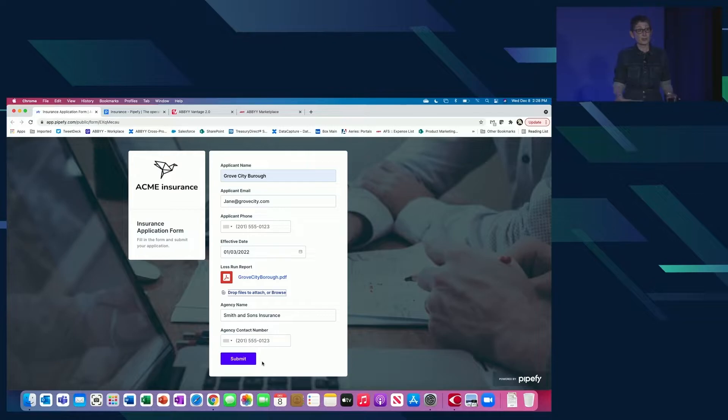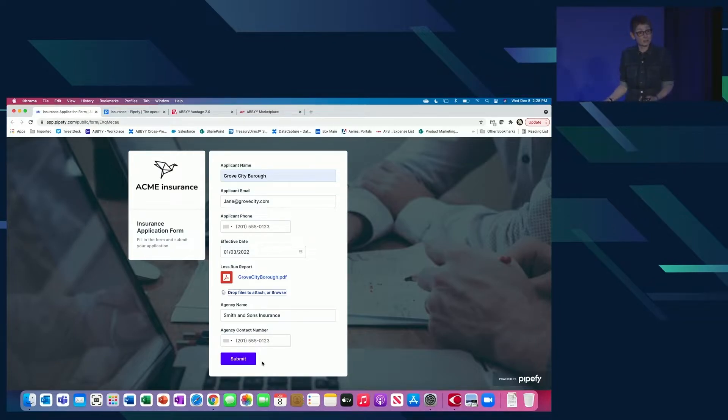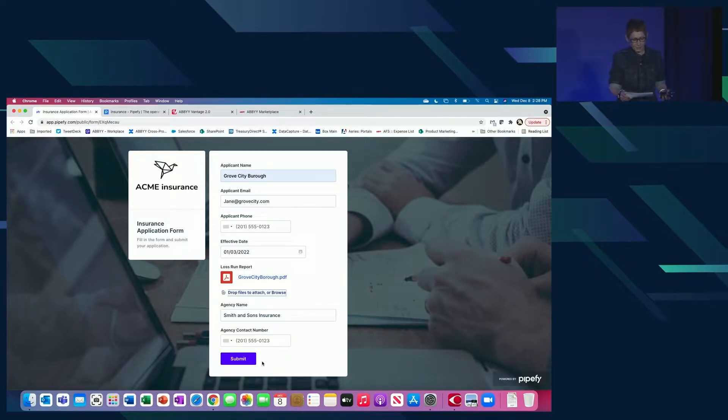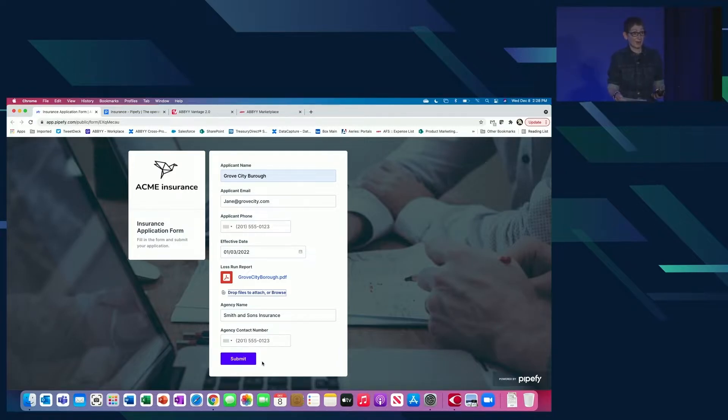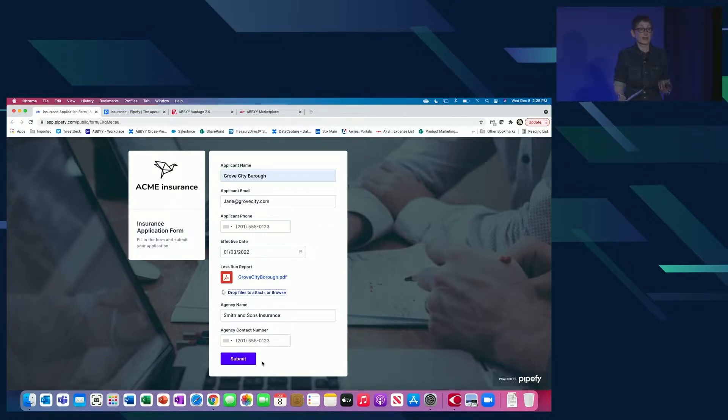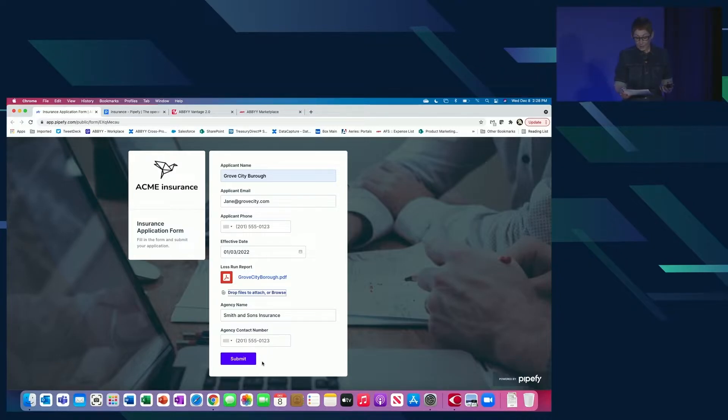We're going to show you how Vantage can help your underwriting processes here. Bruce is going to be the underwriter of the day. Let's say he's received a work comp submission from an agent via an online portal. Pipify and Abbey partner built a portal for us. But the information can be viewed in any portal that you have through any of your systems since Vantage just seamlessly integrates anywhere.